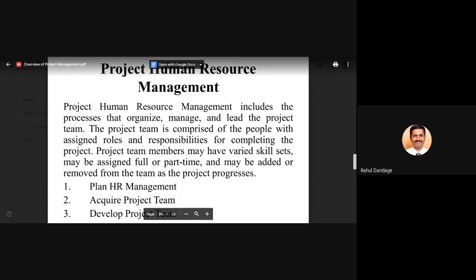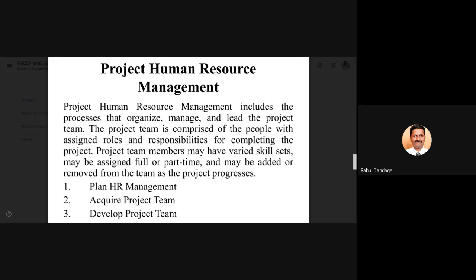Today we are going to discuss the remaining 5 knowledge areas for project management. The 6th knowledge area is project human resource management. This is one of the very interesting areas, especially for students from an HR background. This knowledge area is very important for people who have HR management as their specialization.